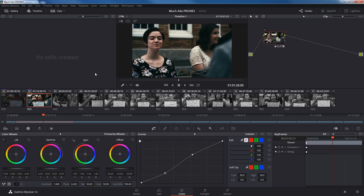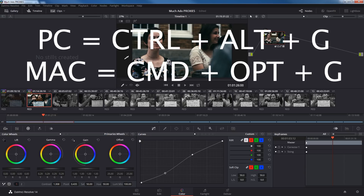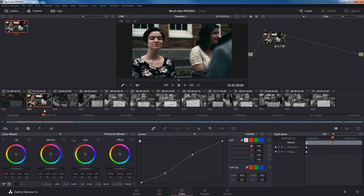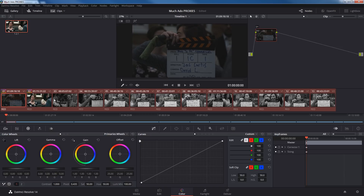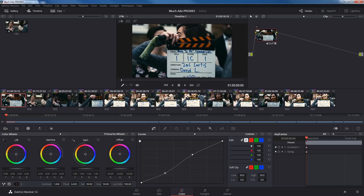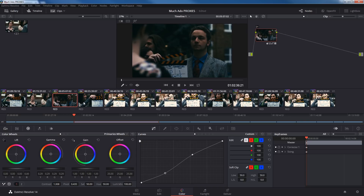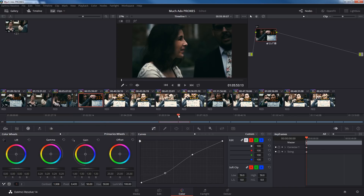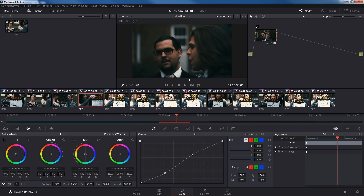Now if you want to apply that look to everything, first you can create a gallery still — I'll do Control+Option+G (Command+Option+G on Mac) and it will create a gallery still with the effect I just created. Now I can select all the clips with Ctrl+A, move over the gallery still, hit my middle mouse button, and it adds that look to all my clips. Some of these might need to be customized a little bit — like this one looks a little too dark — so I can just crank that up and add a bit more contrast. I'll go through each one of these clips and make sure the settings look decent for the editor.